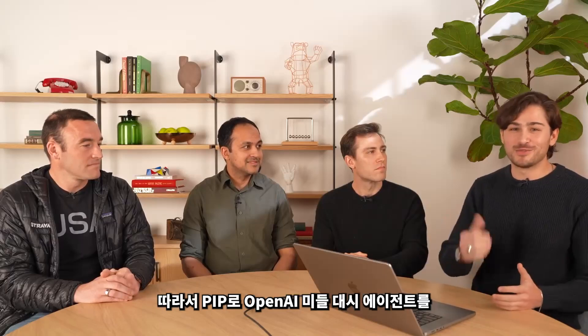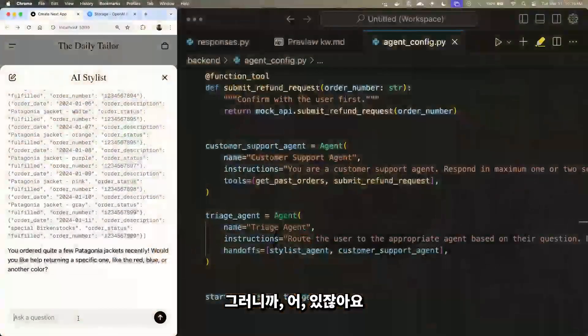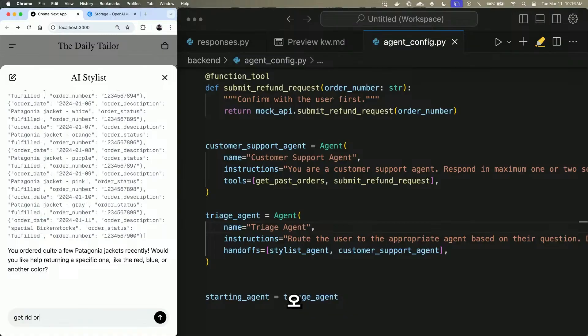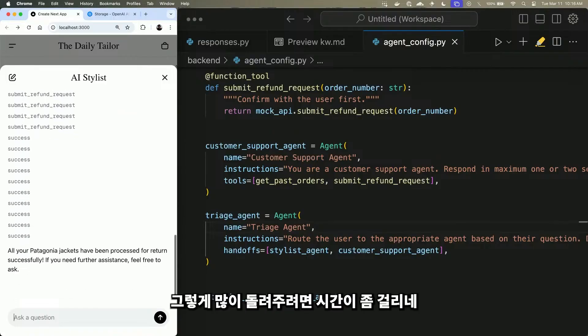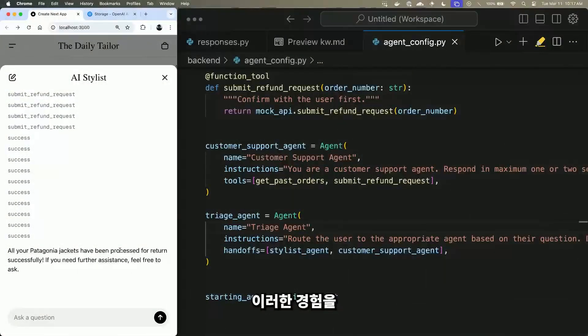Those are some features you get right out of the box with the Agents SDK. There are a few more — built-in guardrails that you can enable, lifecycle events, and importantly this is an open source framework, so we're going to keep building it out. You can install it right now with `pip install openai-agents`. A JavaScript version is coming soon. And to close this off, let's actually perform the refund and return all of Kevin's Patagonias. You can debug and understand what happened in the tracing UI — a pretty nice, straightforward way to build out these experiences.